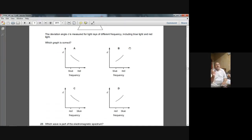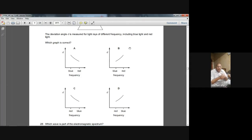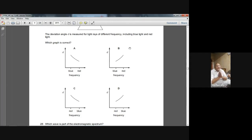If you move downward in that color band from red to violet, the wavelength will decrease and the frequency will increase. So the frequency of blue should be more than the frequency of red. And the blue should deviate more than the red — the blue color should have a larger frequency than red and larger deviation.